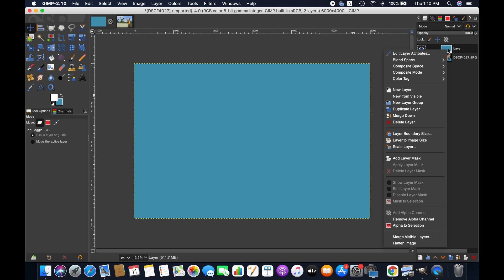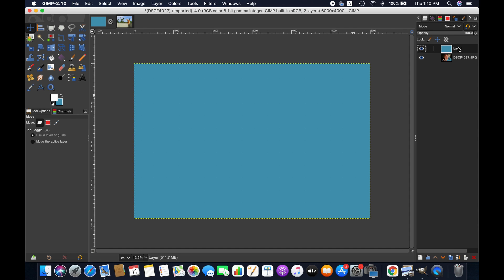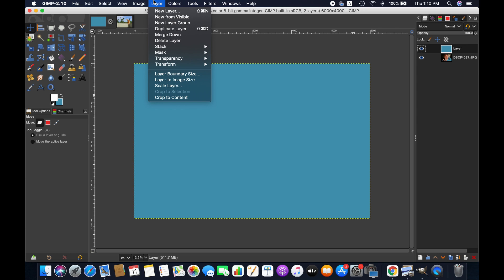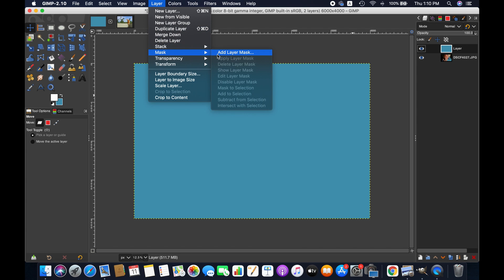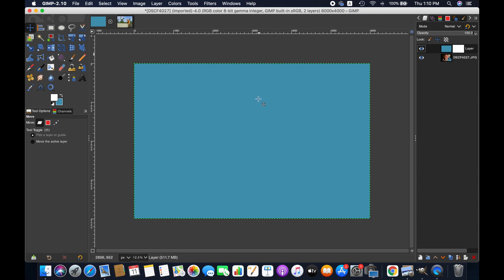So at first let's add a layer mask in this particular layer. To do that you can right click and then add layer mask from here. You also can add layer mask by going to layer menu here and then mask from there, add layer mask. So here we have a few different options. For this tutorial we are going with white full opacity layer mask and then hit add.